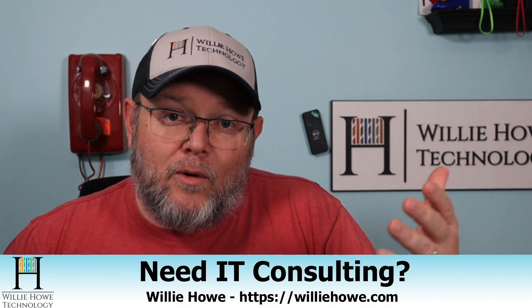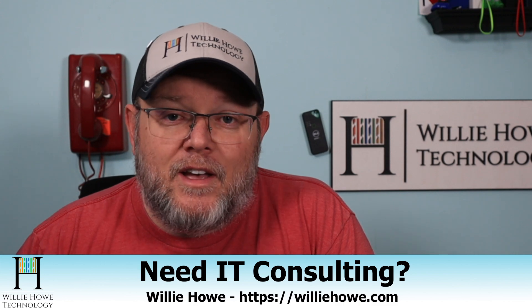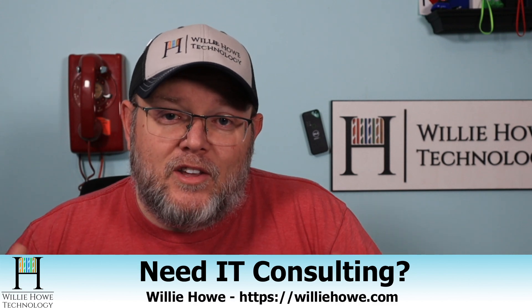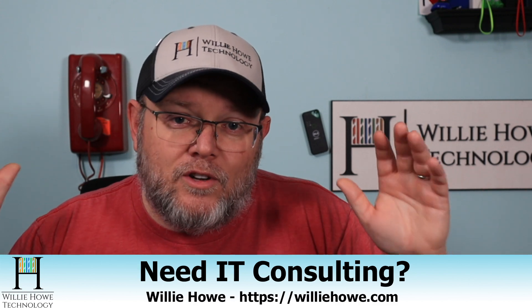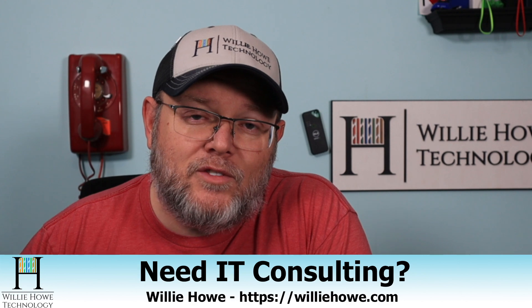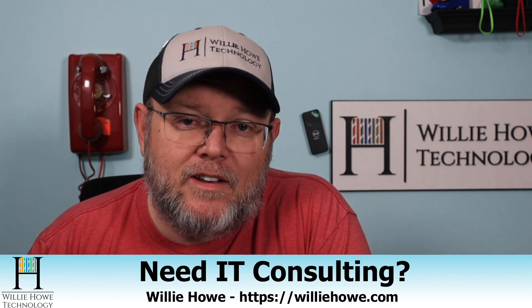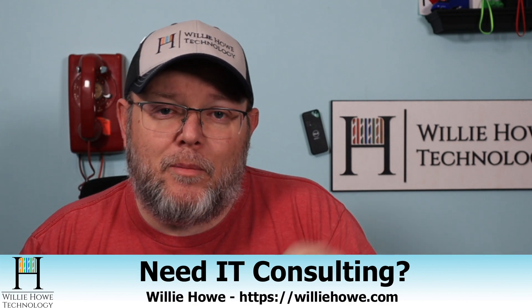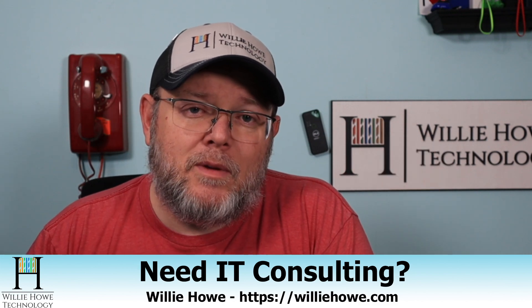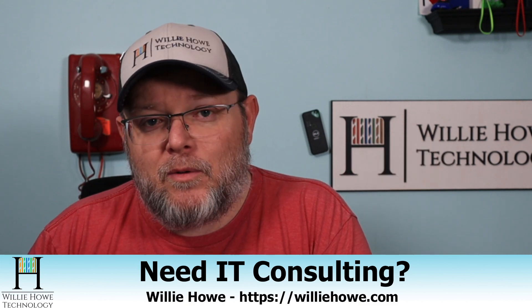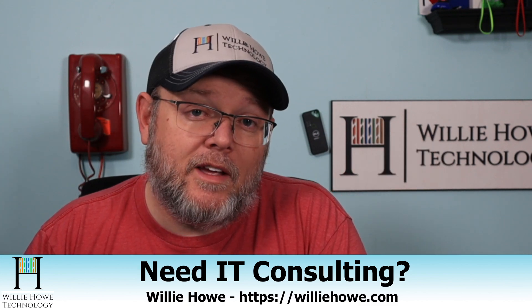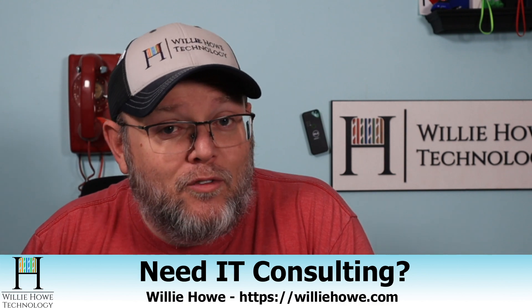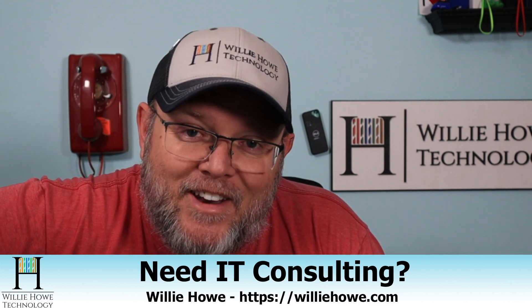And if you need IT consulting, you need to get your network security shored up, you need an assessment, you want voiceover IP storage, all those good things, reach out at williehow.com. There's a contact form over there on the front page. Just fill that out, click submit, and somebody will be with you as soon as possible. Once again, I'm Willie. I want to thank you for being here. And as always, I'll see you in the next video.